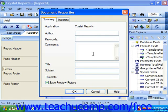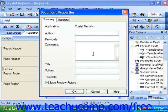You can type a description of the report or any other information you want into the Comments text box. The first 256 characters of this box can be displayed through the use of the Report Comments special field within a report. Type a title for the report into the Title text box — whatever title is entered here can be displayed through the Report Title special field in a report, and will also be the name of the template displayed within the Template Expert. You can click into the Subject text box and type in the overall subject of your report, and click into the Template text box to type an identifying name for the template if desired.